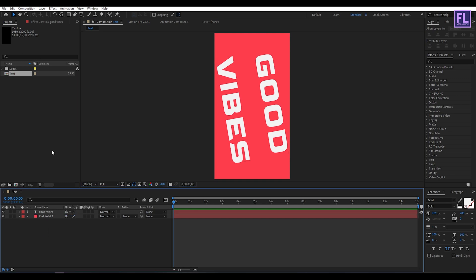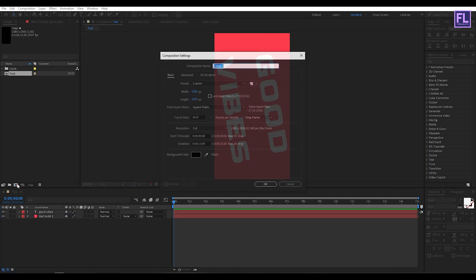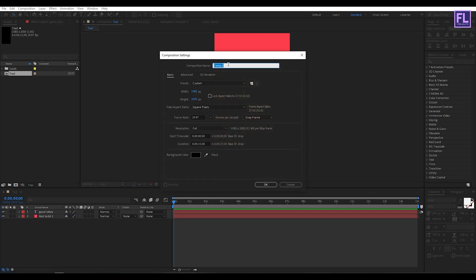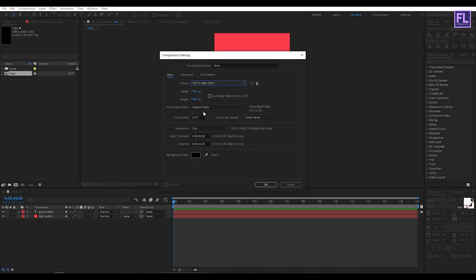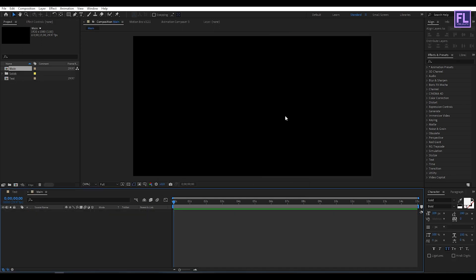Now create another composition, let's call it main. I'm using 1920 by 1080p, frame rate 29.97 and duration 15 seconds long, then click OK.